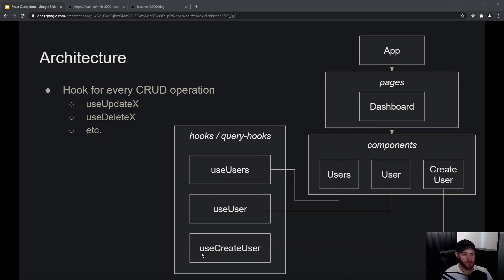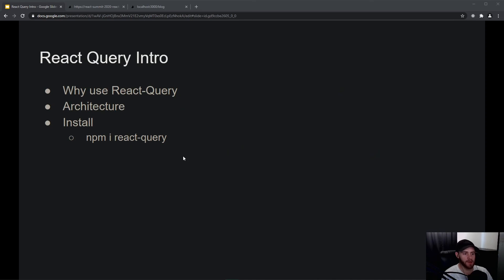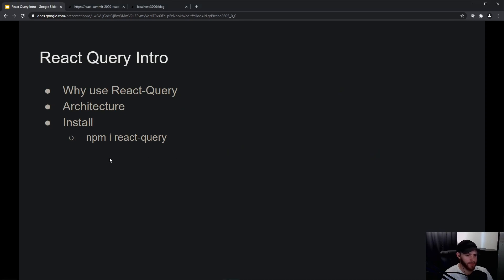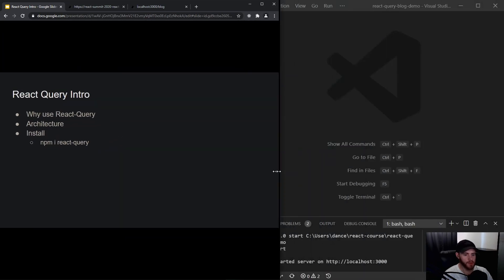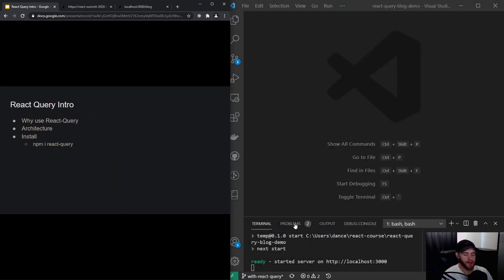For creating a user you'd use useCreateUser, for getting a single user you'd use useUser, and so on. That's what we'll start building in the next video, but before that you need to install React Query.